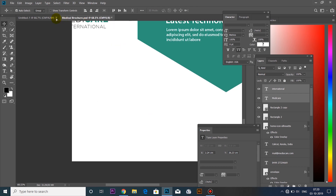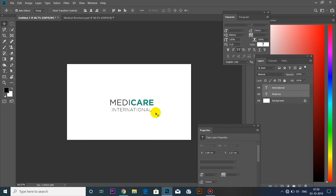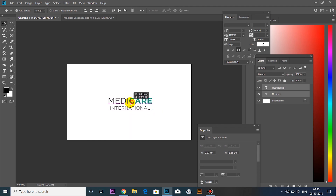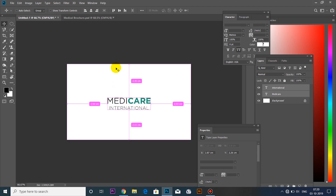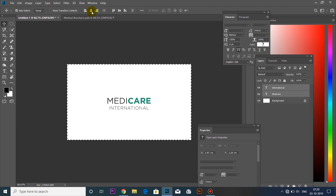We will click the other logo and place it on the page. This is the Medicar International logo. We will use Central Alignment to align it to the center of the page.